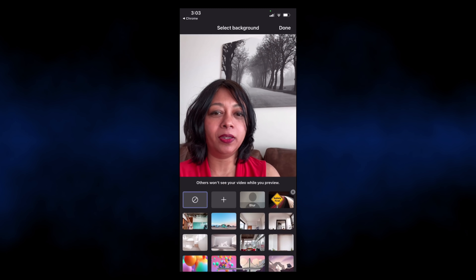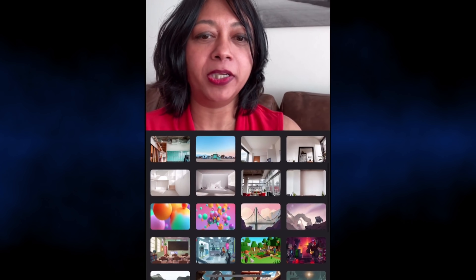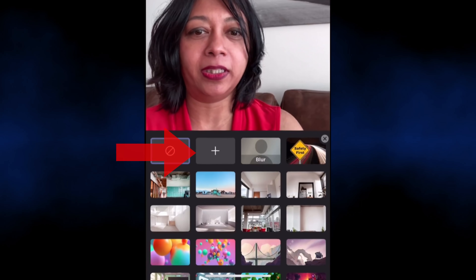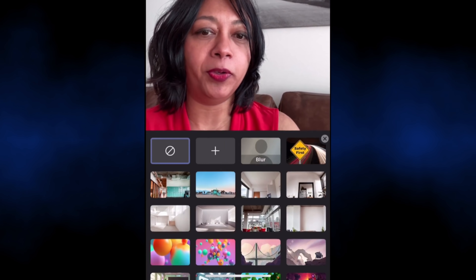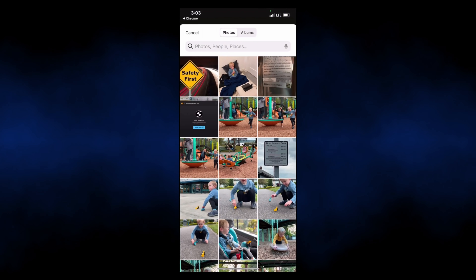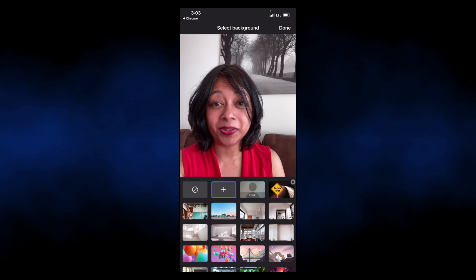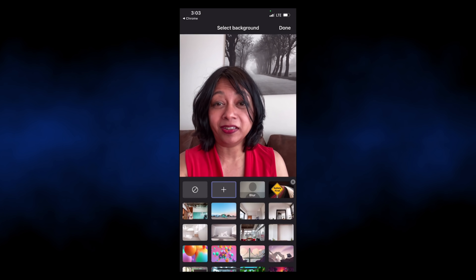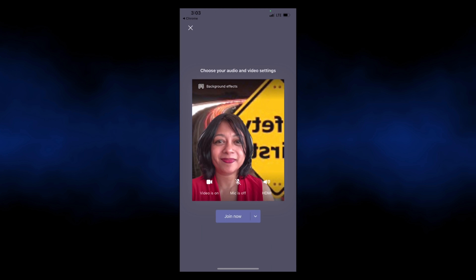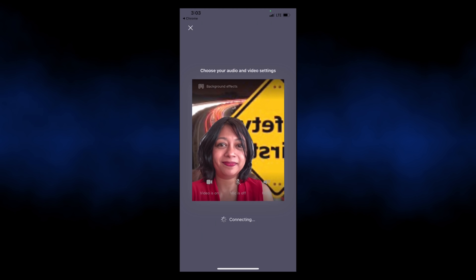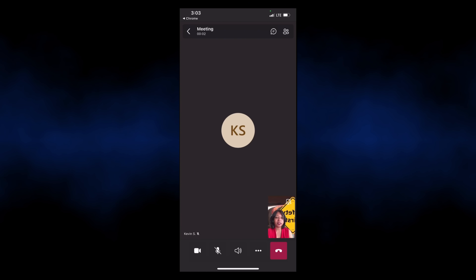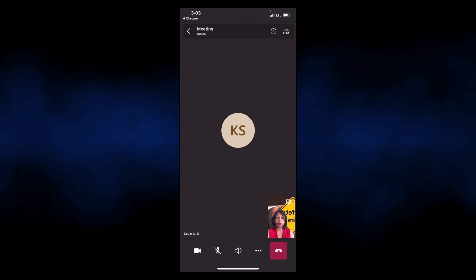You can pick from a bunch of backgrounds or you can add your own custom backgrounds right here. Before you could only blur your background, but now you can add a custom background. Since I'm going to a safety interview, I'm going to pick a safety first background. Now I'll join the meeting. Don't worry if the image is reversed — all the attendees are going to see it the right way.